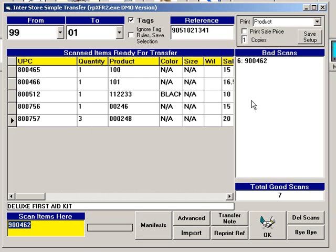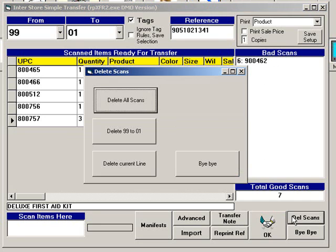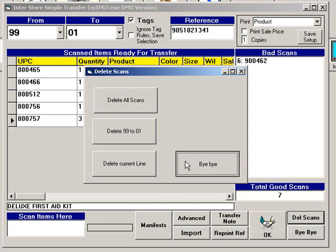To edit the transfer before you save it, click Delete Scans. Here you can choose to delete all scans, delete the entire transfer, or just delete the selected line.